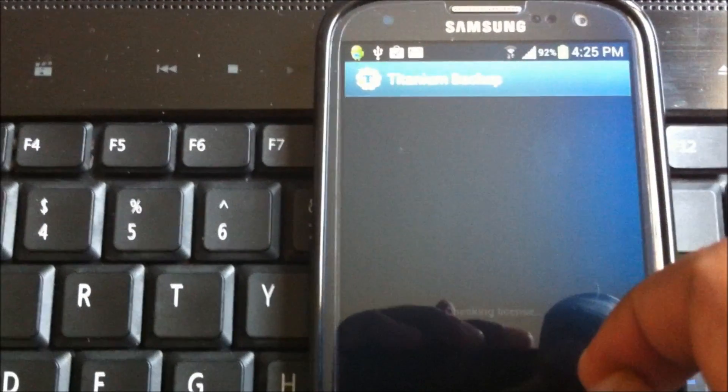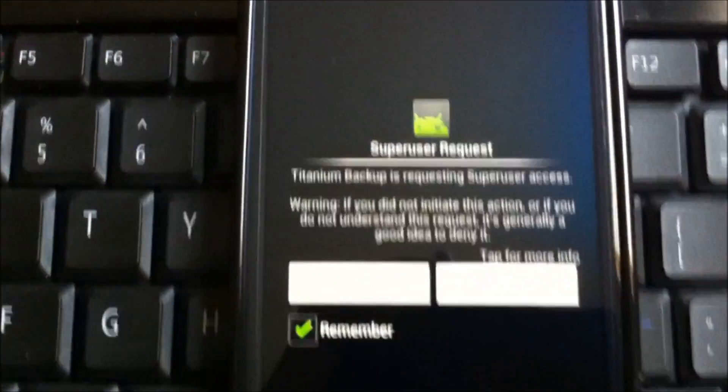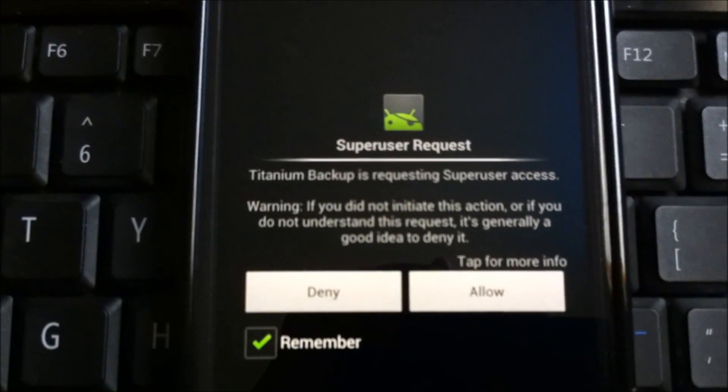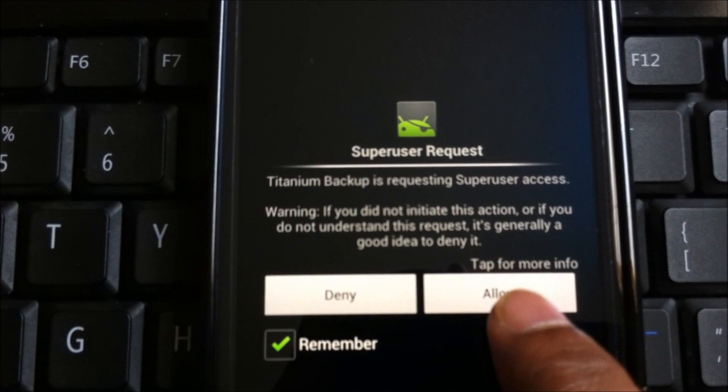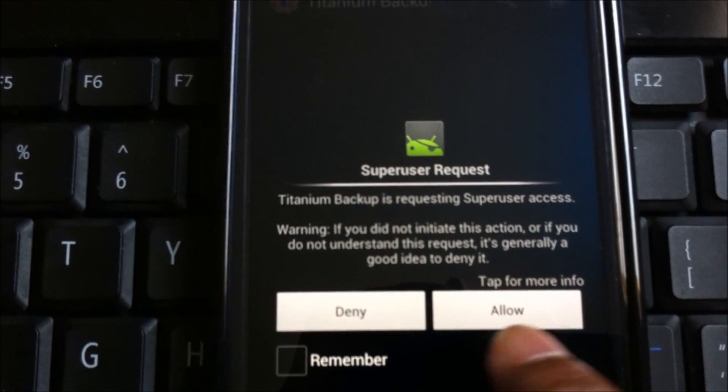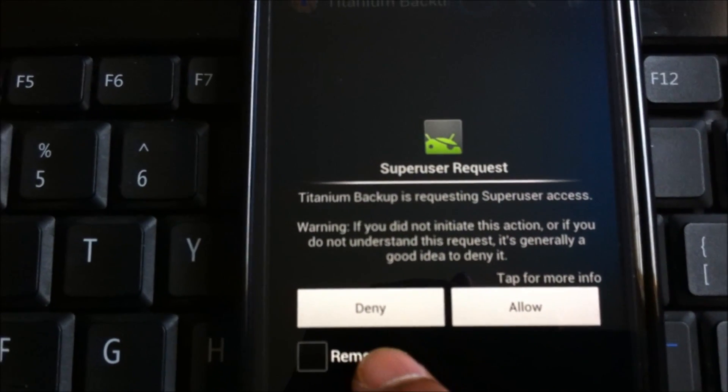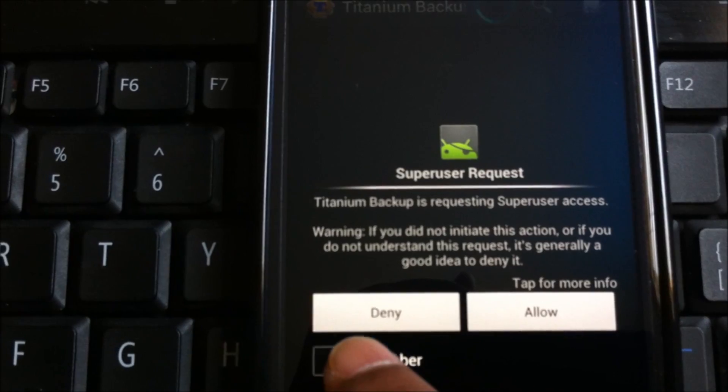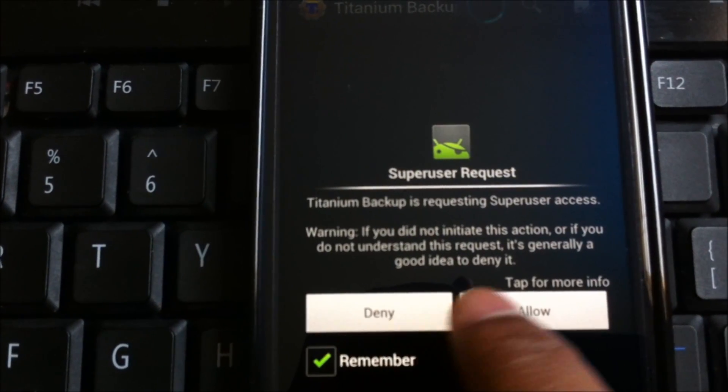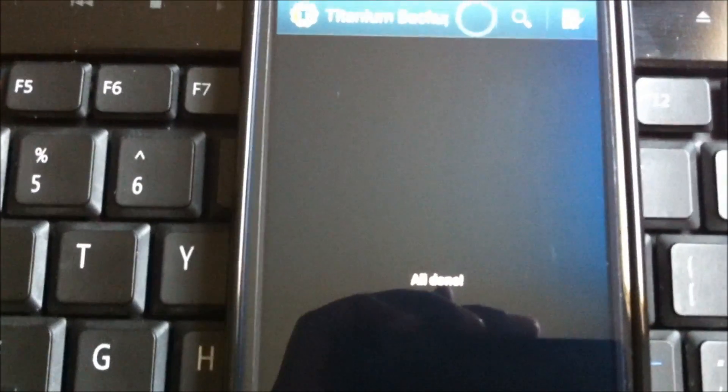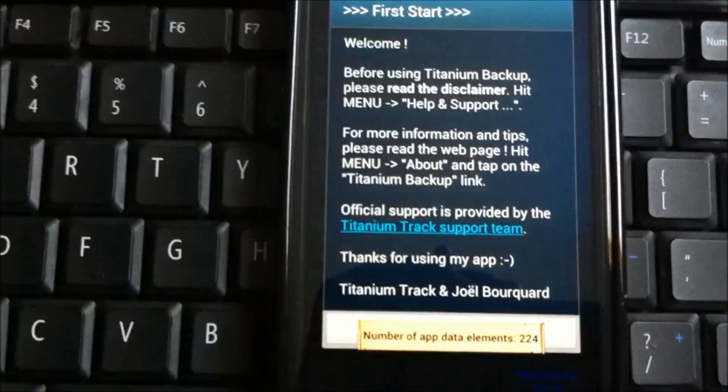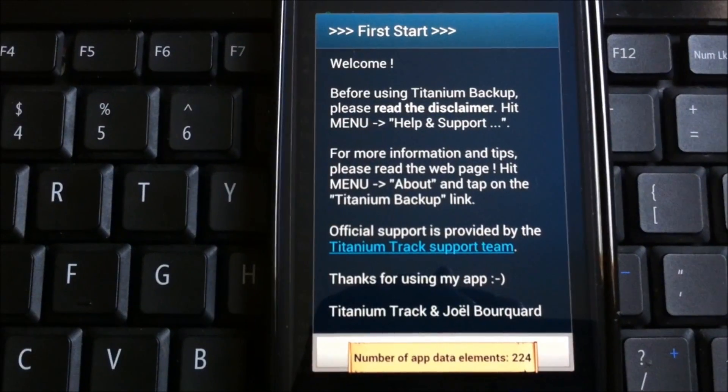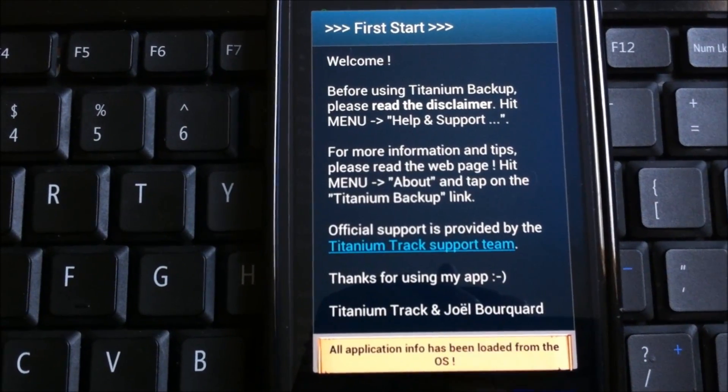Let's open the app, it should ask for the superuser request. There you go, you see the proof now the phone is rooted. Now if you totally prefer a rooted stock ROM and if you really prefer TouchWiz, you can stop right here.